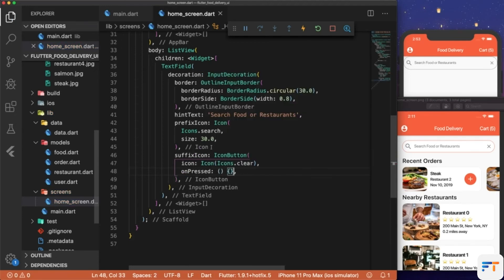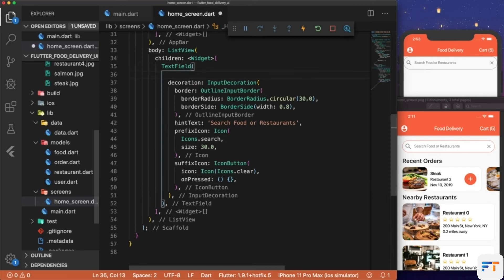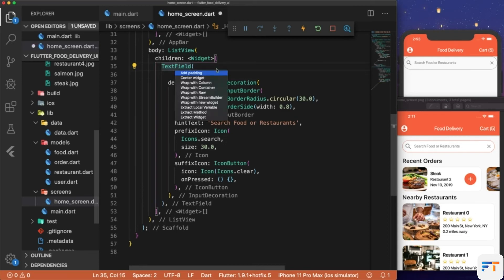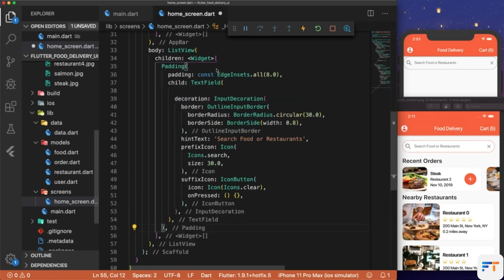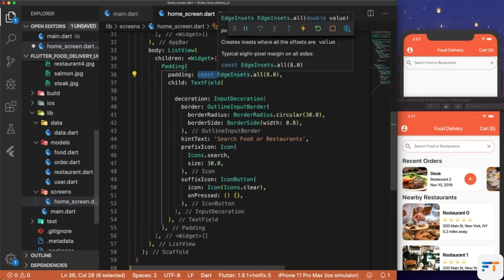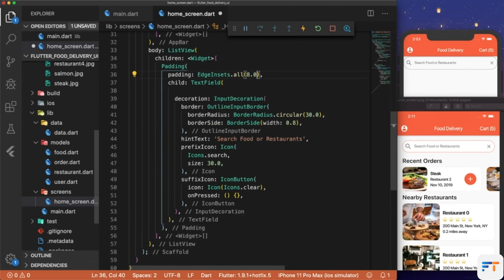In order to reduce the size of our TextField, we can add some padding around it by hovering over the TextField, hitting Command Period, and then clicking Add Padding. We'll set the padding to EdgeInsets.all(20.0).